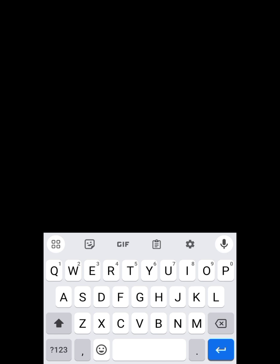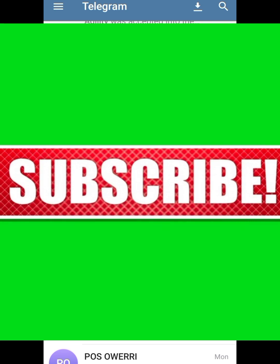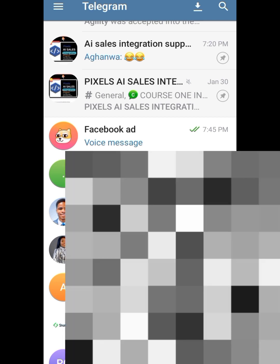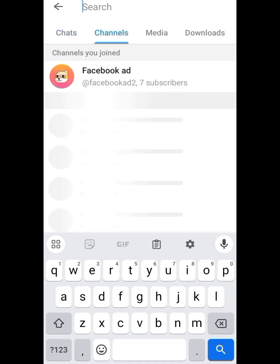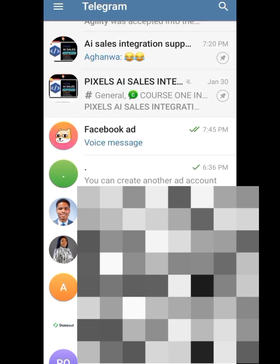Hope you find this video helpful — give it a thumbs up. Subscribe to the channel as I'll be posting more videos like this. Now let's verify our channel: search 'Facebook Ads' in the Telegram search bar, click on Channels — and it already appears. We've created it successfully. Let's move to the next part.